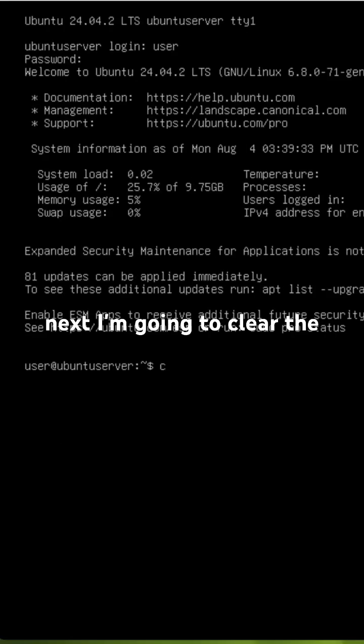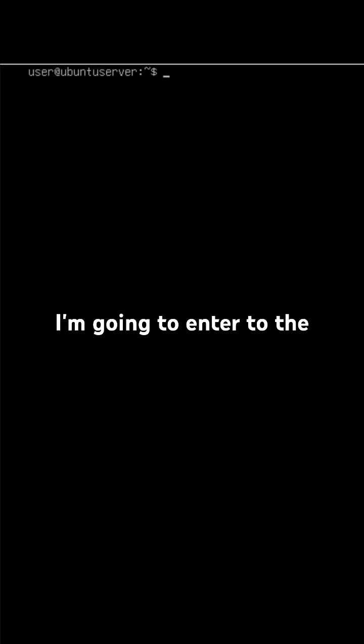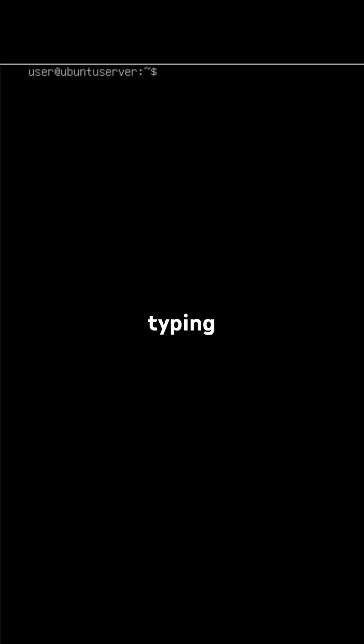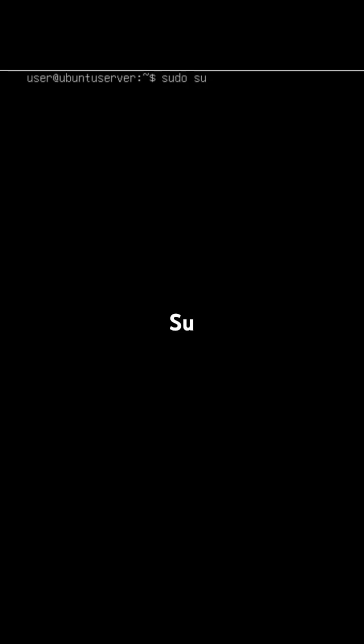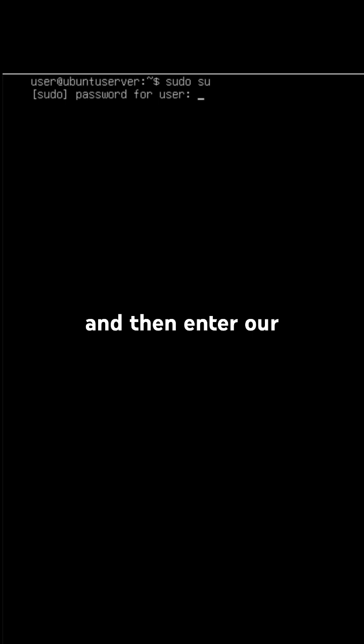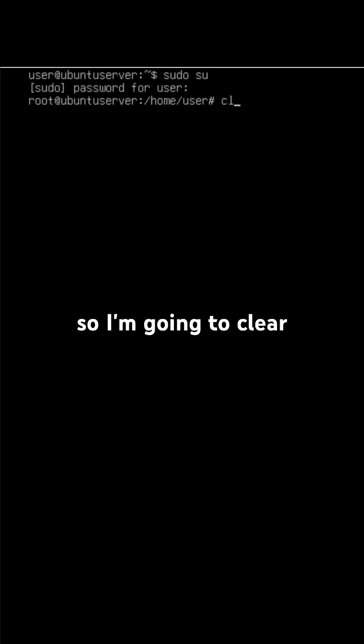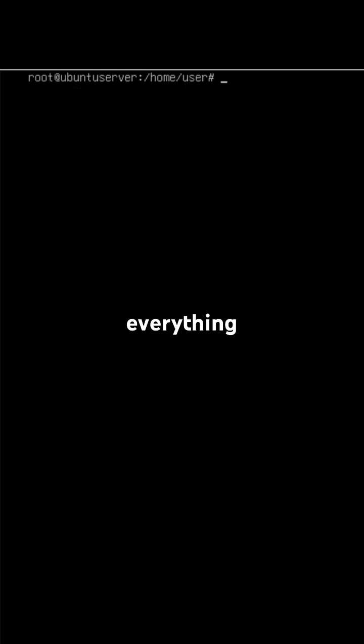Next, I'm going to clear the screen and enter the super user account by typing sudo su, then enter the password again. I'm going to clear everything and then update the system.